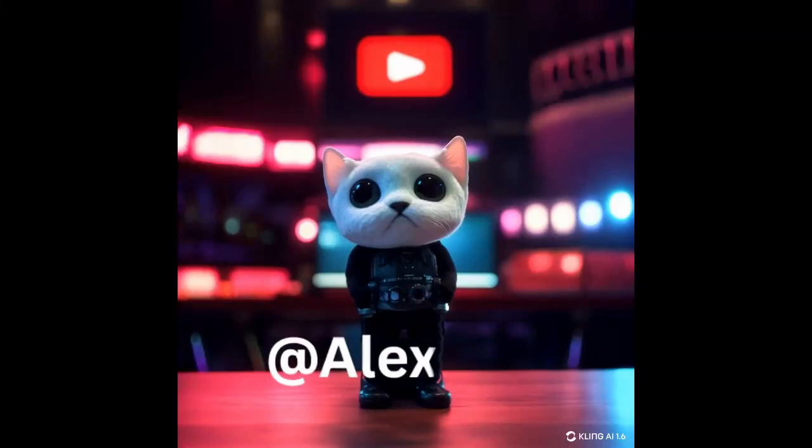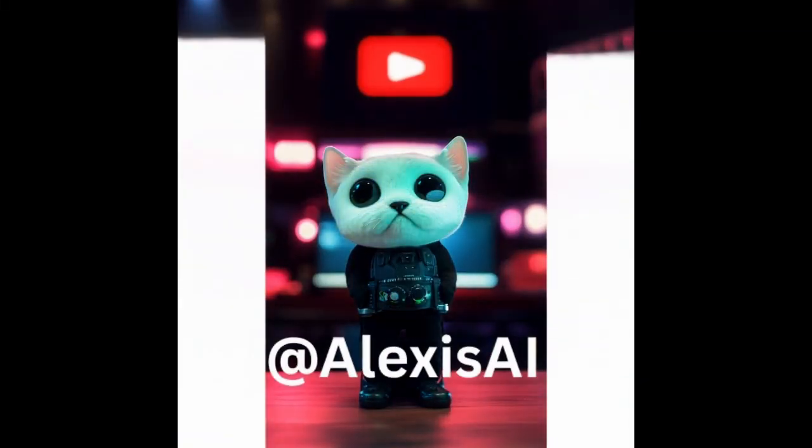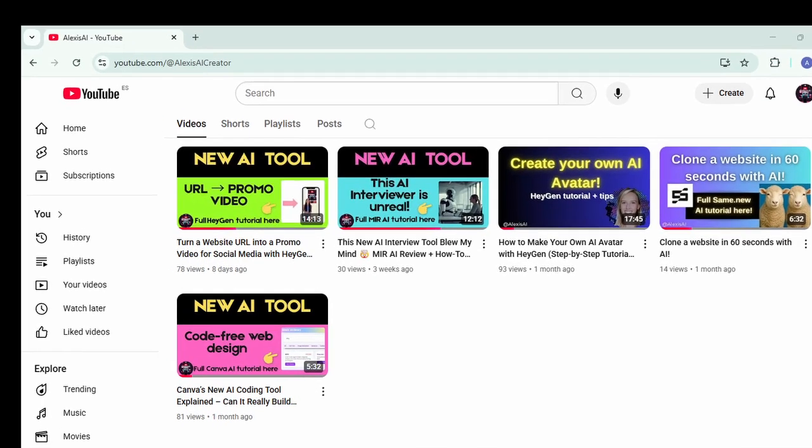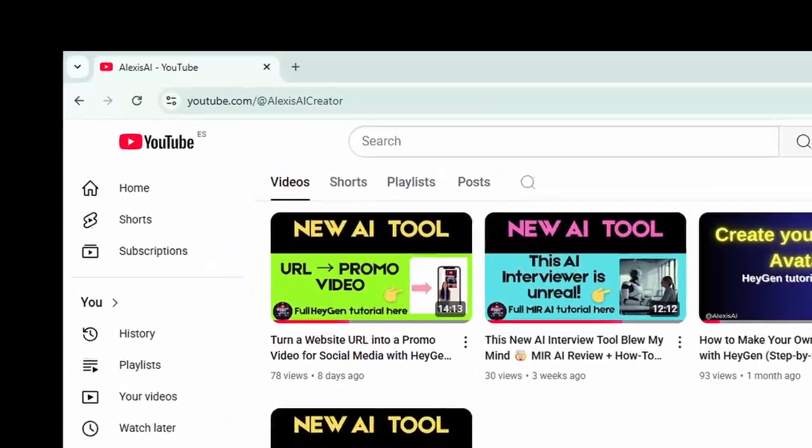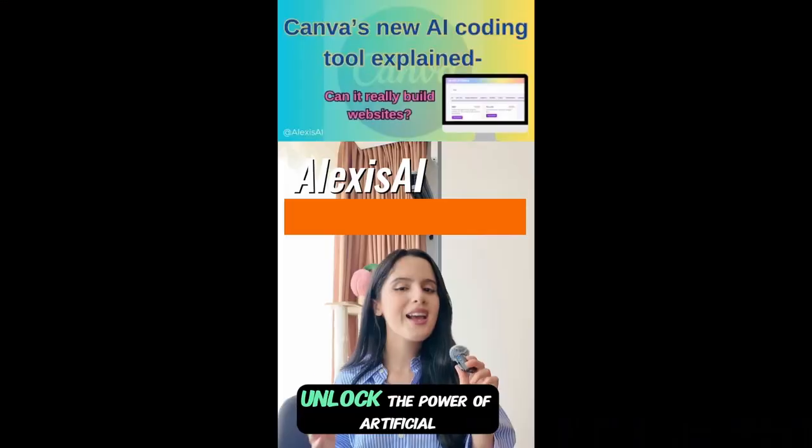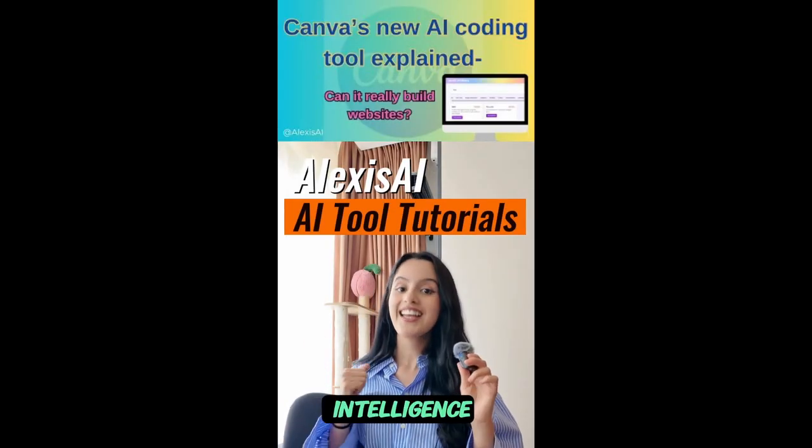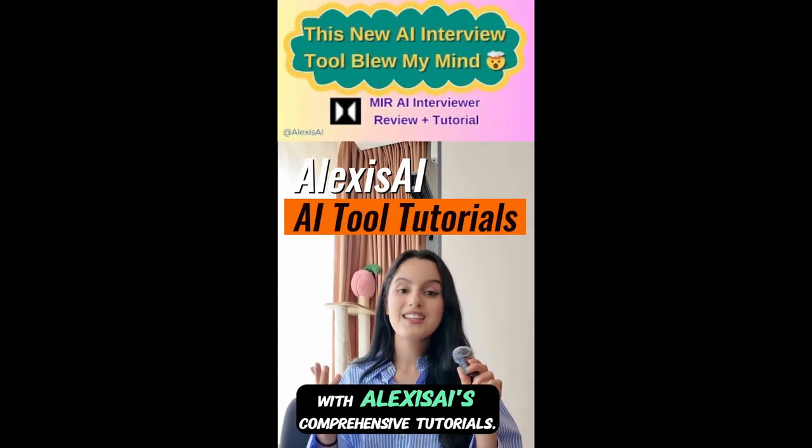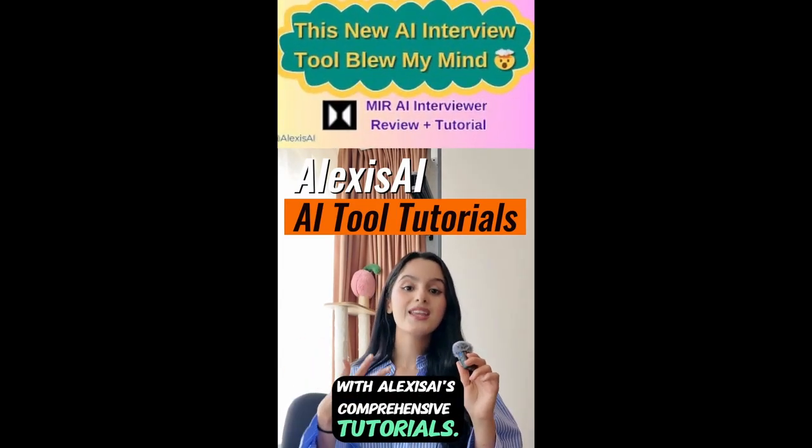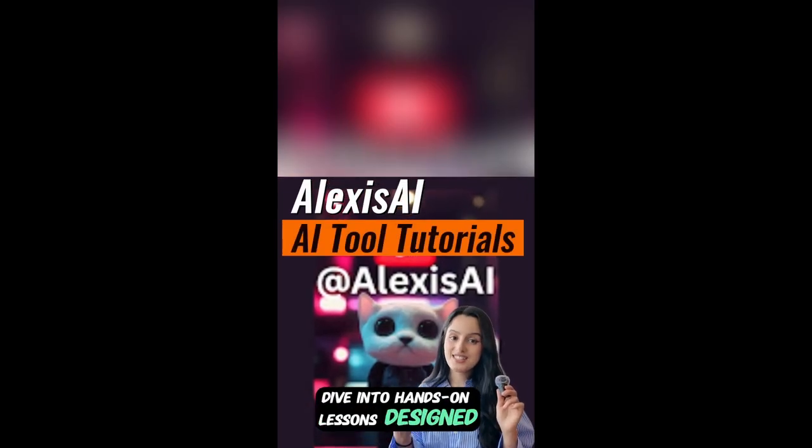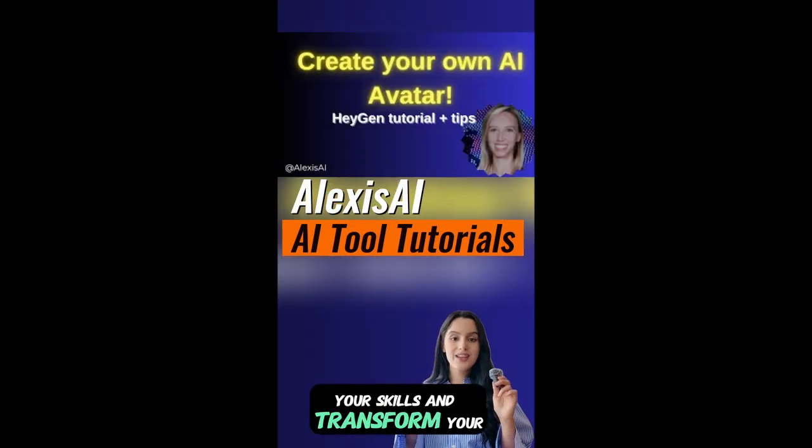Welcome back to Alexis AI. Today I'm going to show you how to drop a link and boom, AI turns it into a scroll stopping reel in seconds. Dive into hands-on lessons designed to elevate your skills and transform your projects. So let's get started.